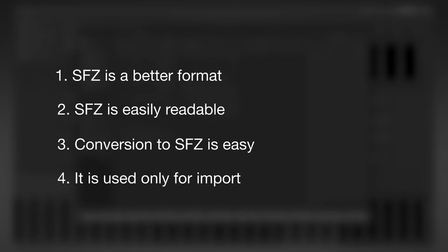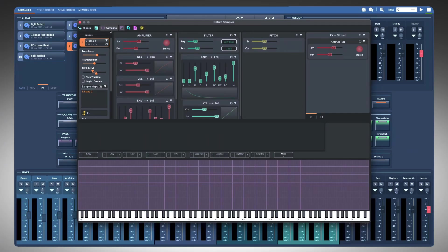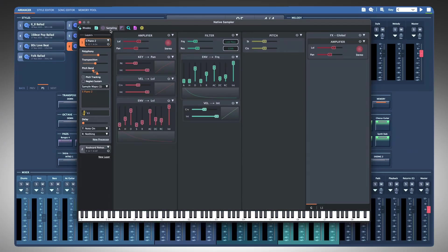SFZ is just a sample map format that defines how samples are mapped to the keyboard. All other instrument settings are handled in the sampler interface and only use the SFZ for import.